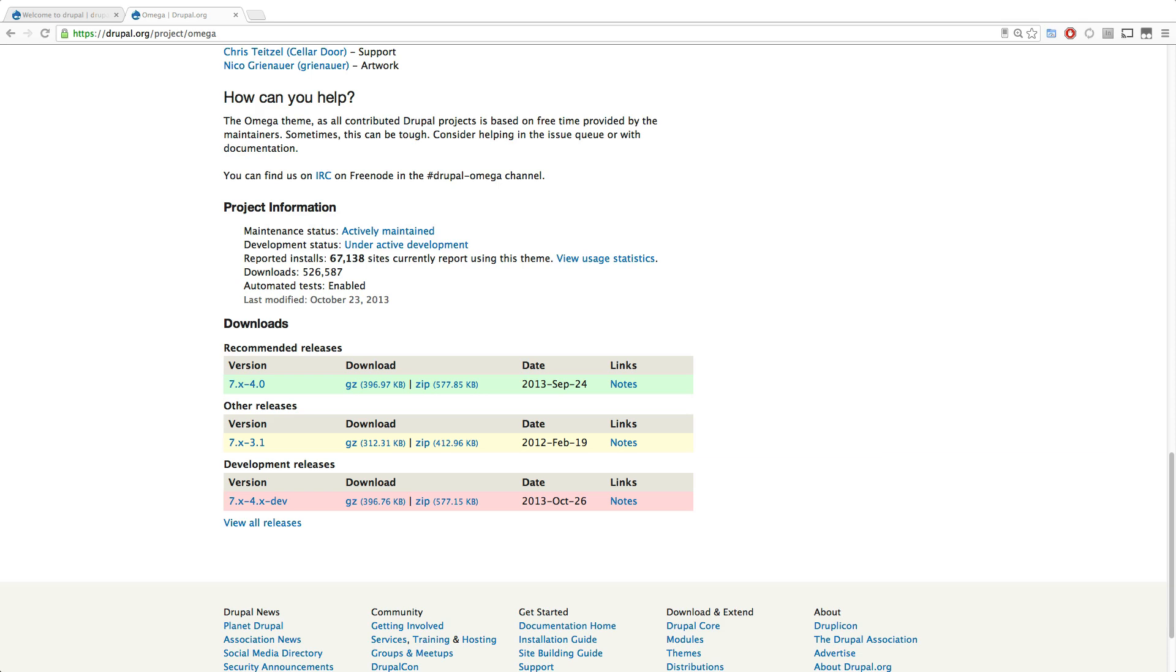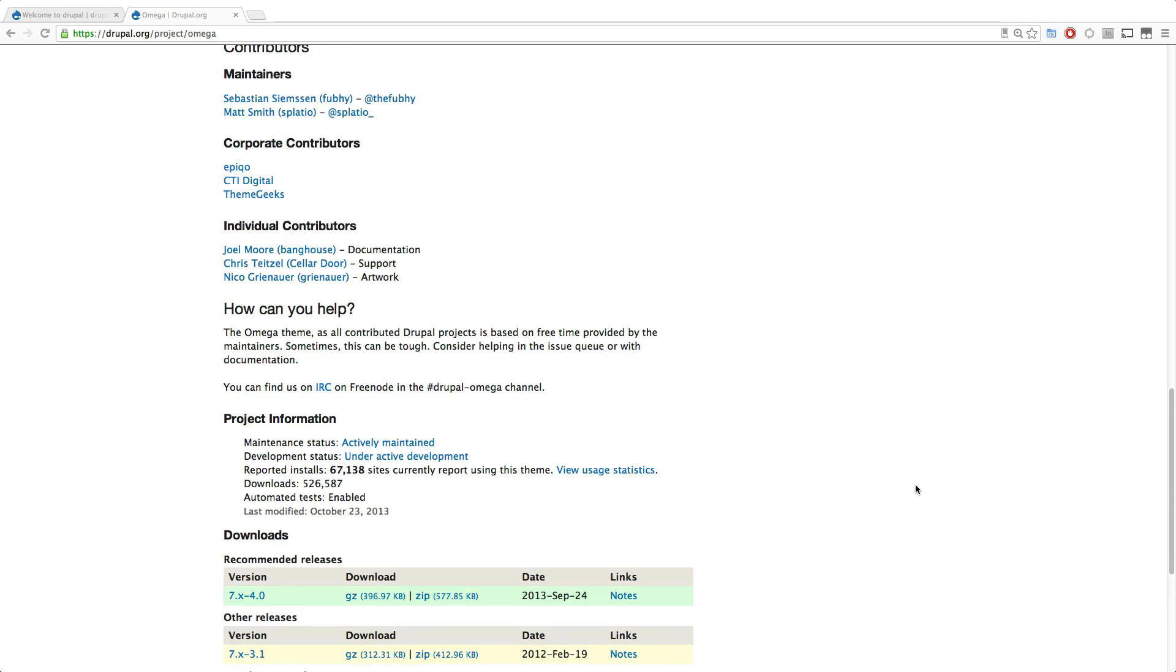Now, while you already know how to use Omega 3, Omega 4 is the latest and greatest. And it's going to be pushed into Drupal 8 land. In fact, they're doing a lot of things that are in line with Drupal 8's guidelines. And it's really a wonderful, advanced new framework.